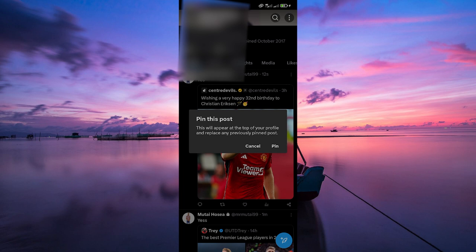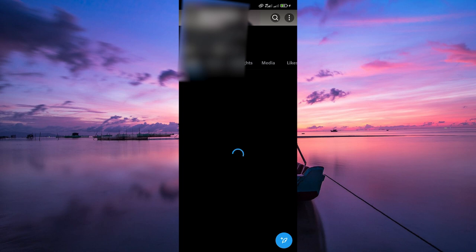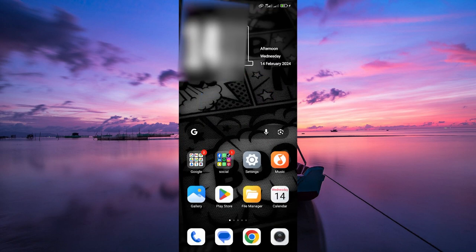And there you have it. While you can't directly pin someone else's tweet to your profile on X, you can achieve a similar effect by quoting the tweet and then pinning your quote. Thank you for watching. If this video was helpful, please leave a like and subscribe to my channel for more videos like this, and click on that notification bell to never miss an update.